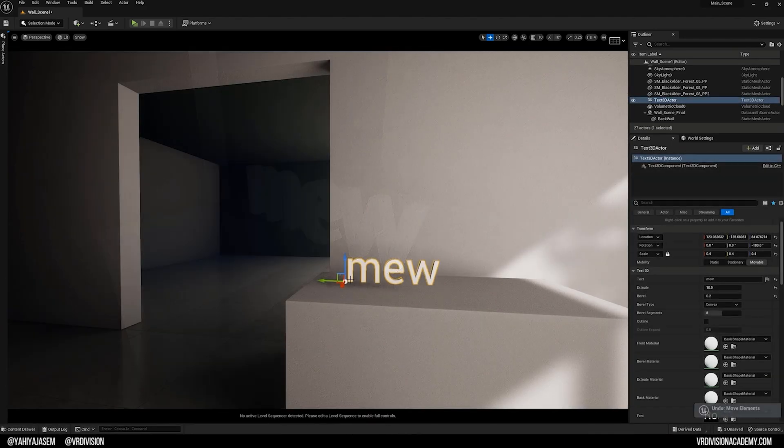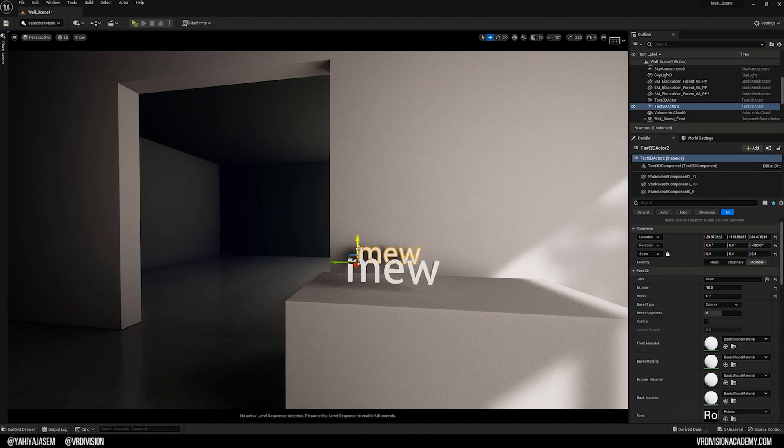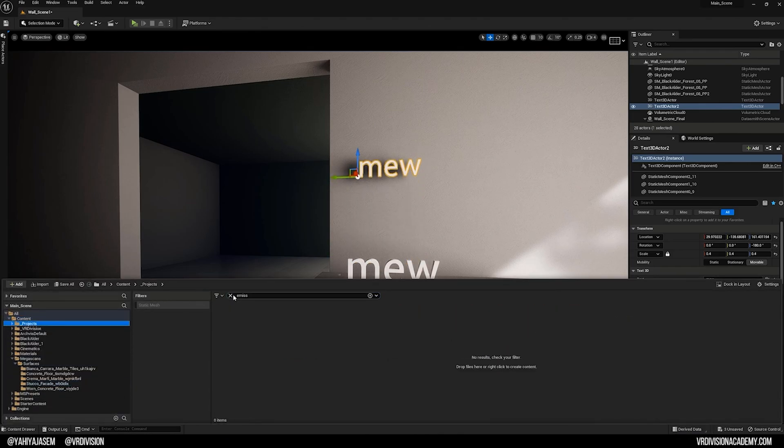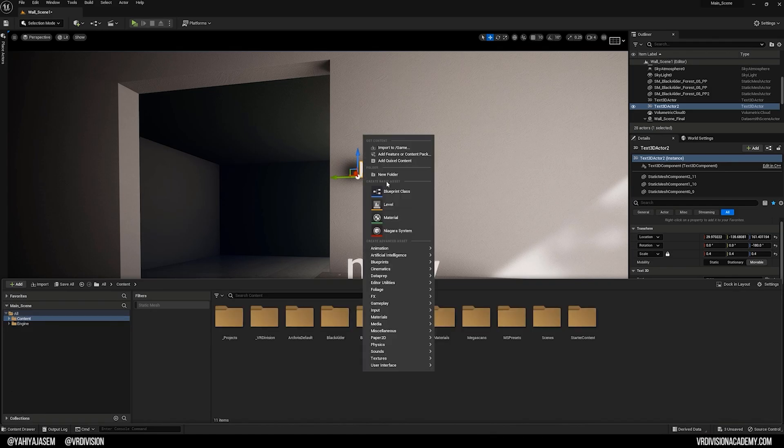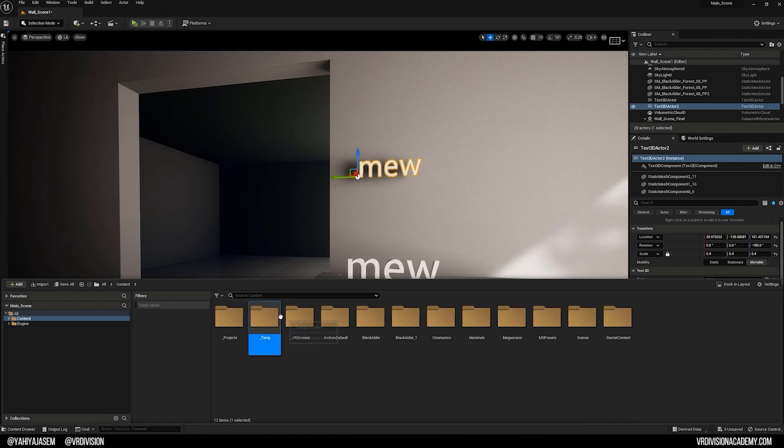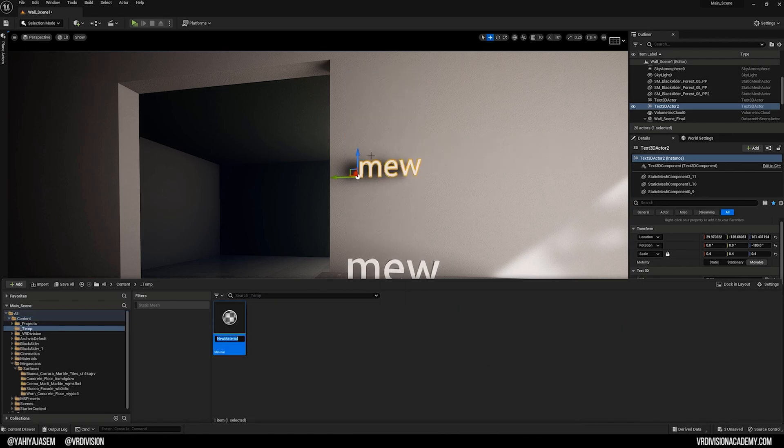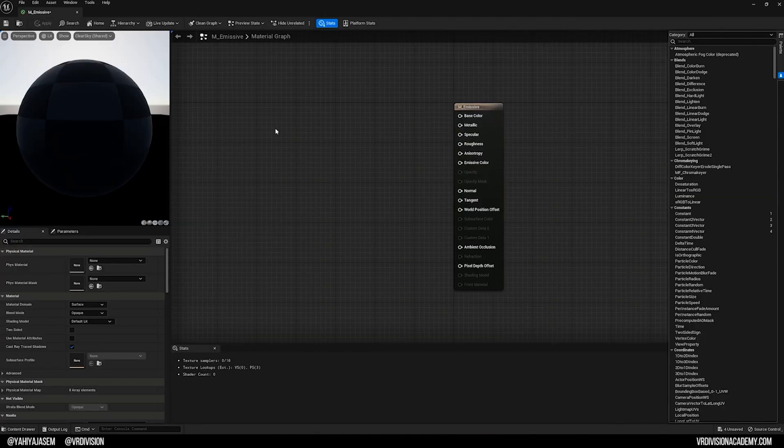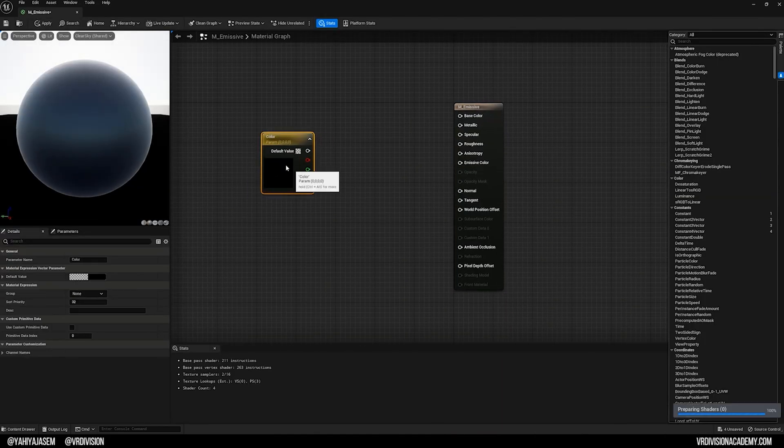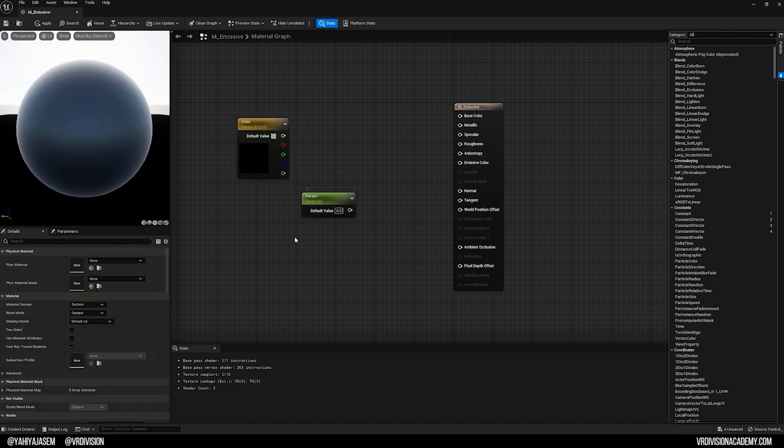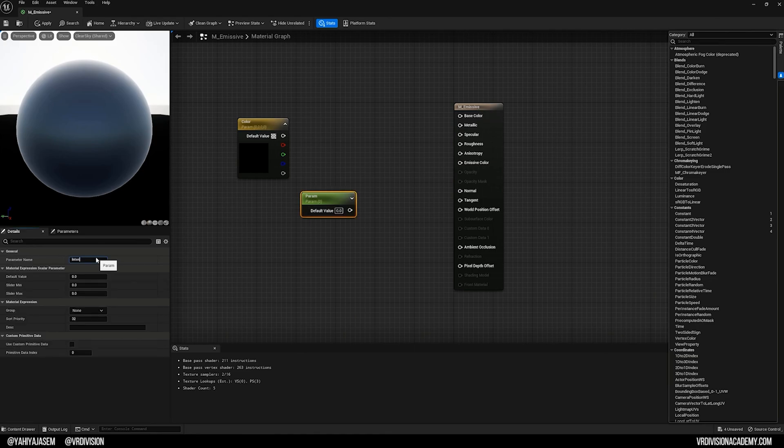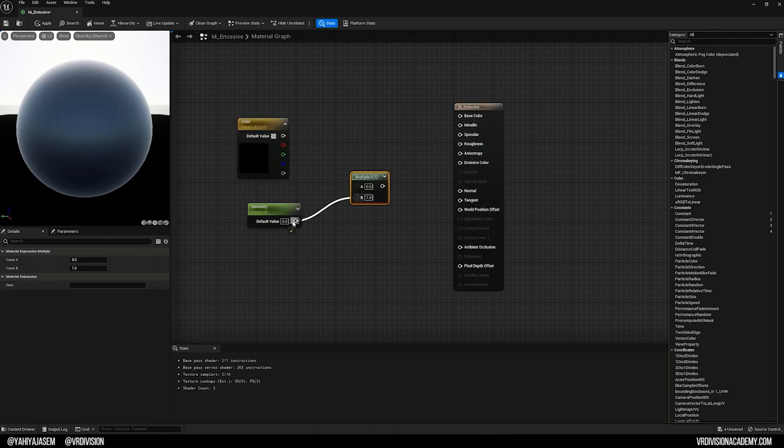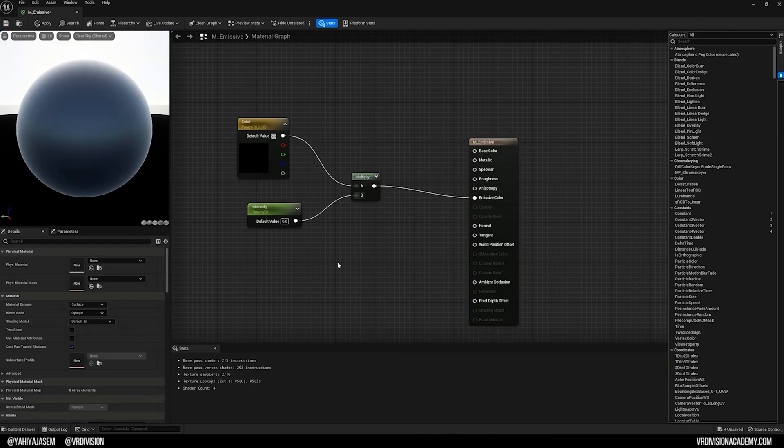Let's make a duplicate. I hold Alt and move this. Let's find an emissive material. I'll make a temp folder and here let's make a new material. Let's make some neon effect. I press V to add the color parameter and I press S to add scalar parameter. Let's call this Intensity. Let's hold M and click to add a multiply node so we can multiply the color with the intensity and make an emissive color.